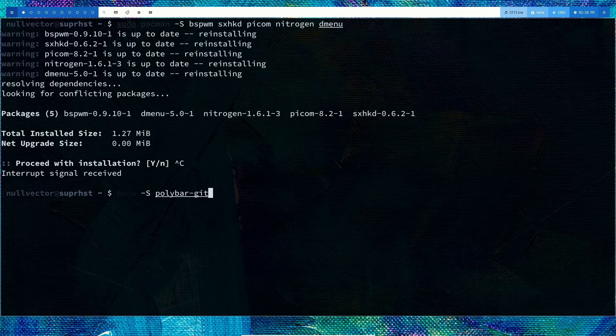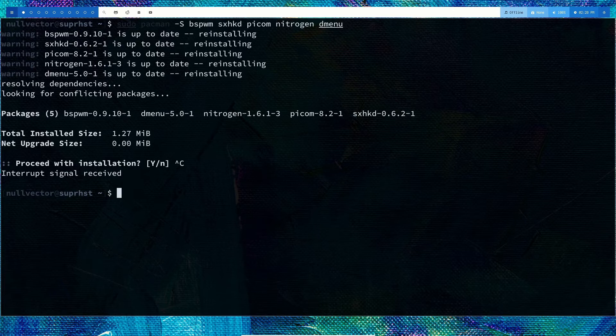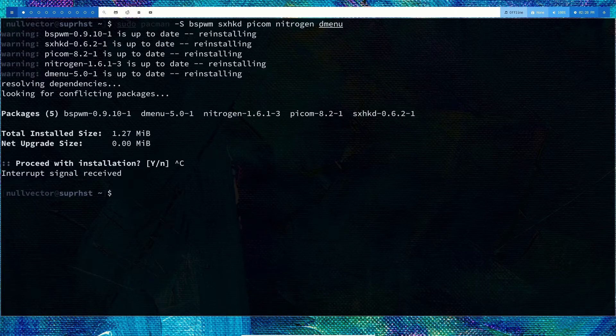After you install polybar from the AUR, we can get started. If you don't want to use polybar, you can use whichever bar you want, but you have to make changes to your configuration accordingly.